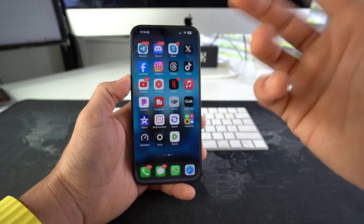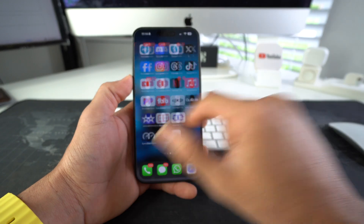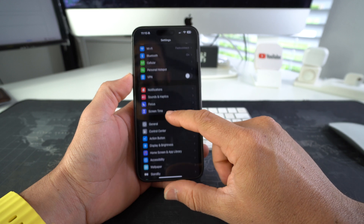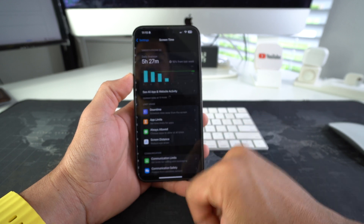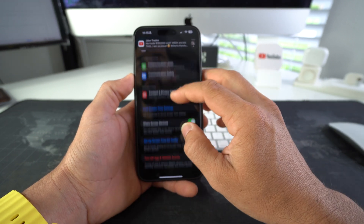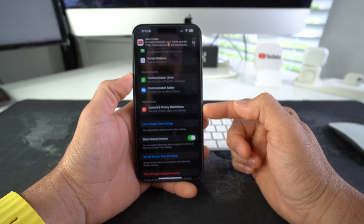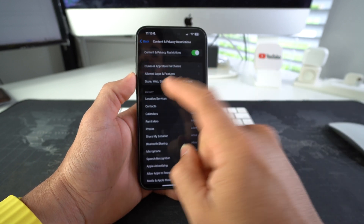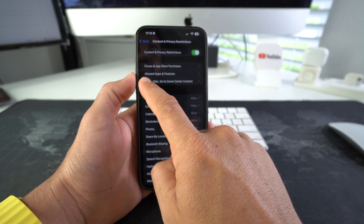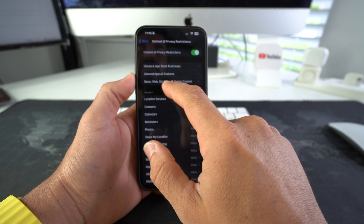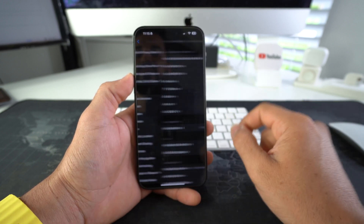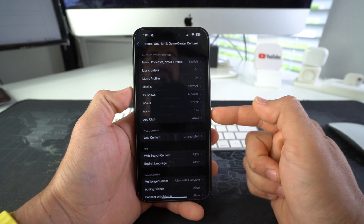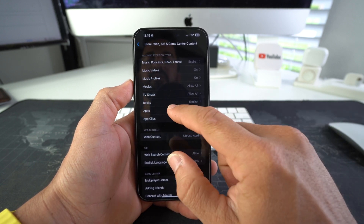Now I'm gonna show you the second way to hide all social media apps. Go to Settings, then scroll down to Screen Time. In Screen Time, scroll down to Content and Privacy Restrictions, then select the option for App Store, Web, Siri, and Game Center Content — specifically the 'Apps' option.